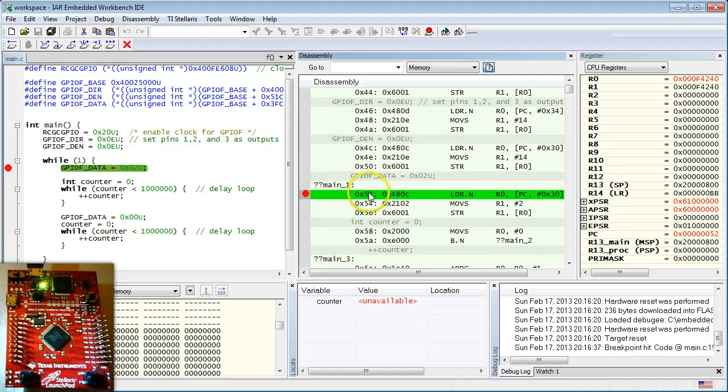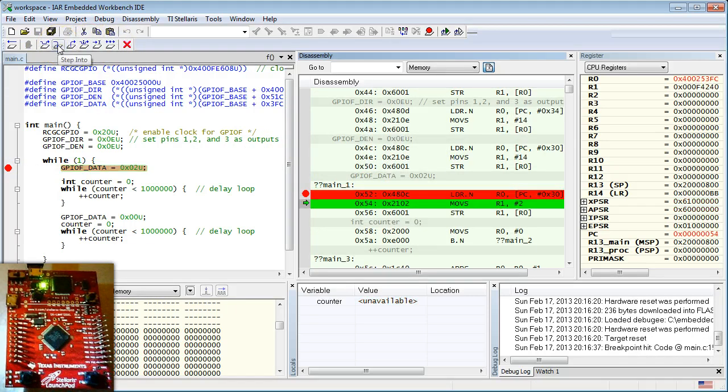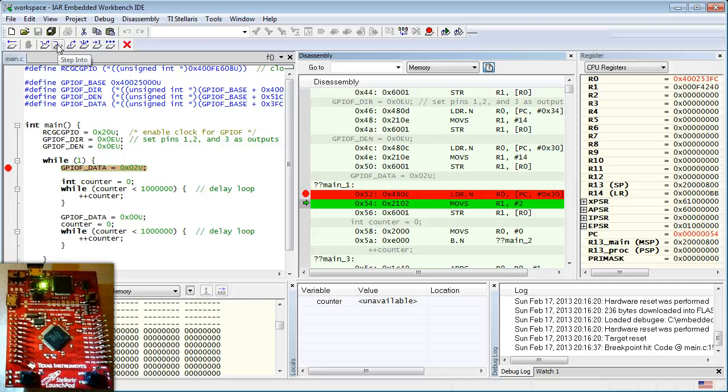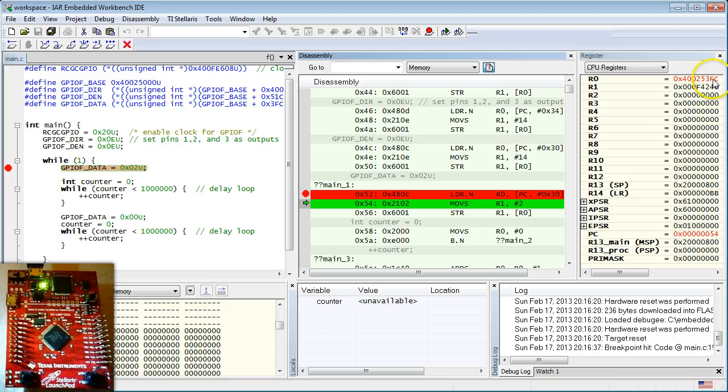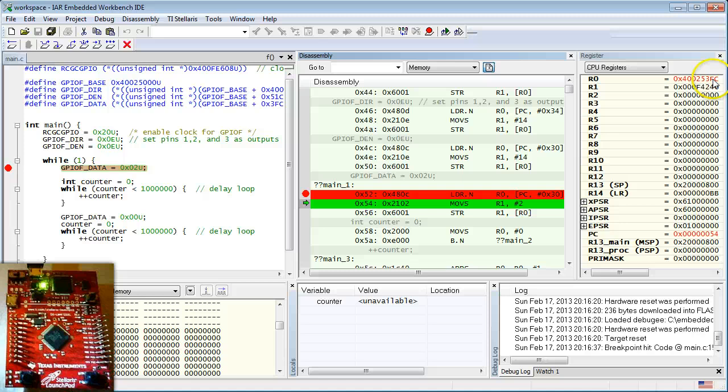Let's examine in some detail how the compiler translated the GPIOF_DATA macro and whether or not it introduced any overheads. After all, you might be concerned that now the CPU needs to add the base address to the offset at runtime. But when you step through the code, you can immediately see that the LDR.N instruction loads directly the full address, 0x400253FC into R0, without performing any additions. In other words, the code is as efficient as before, because the compiler folds any constants computable at compile time and avoids unnecessary computations at runtime.